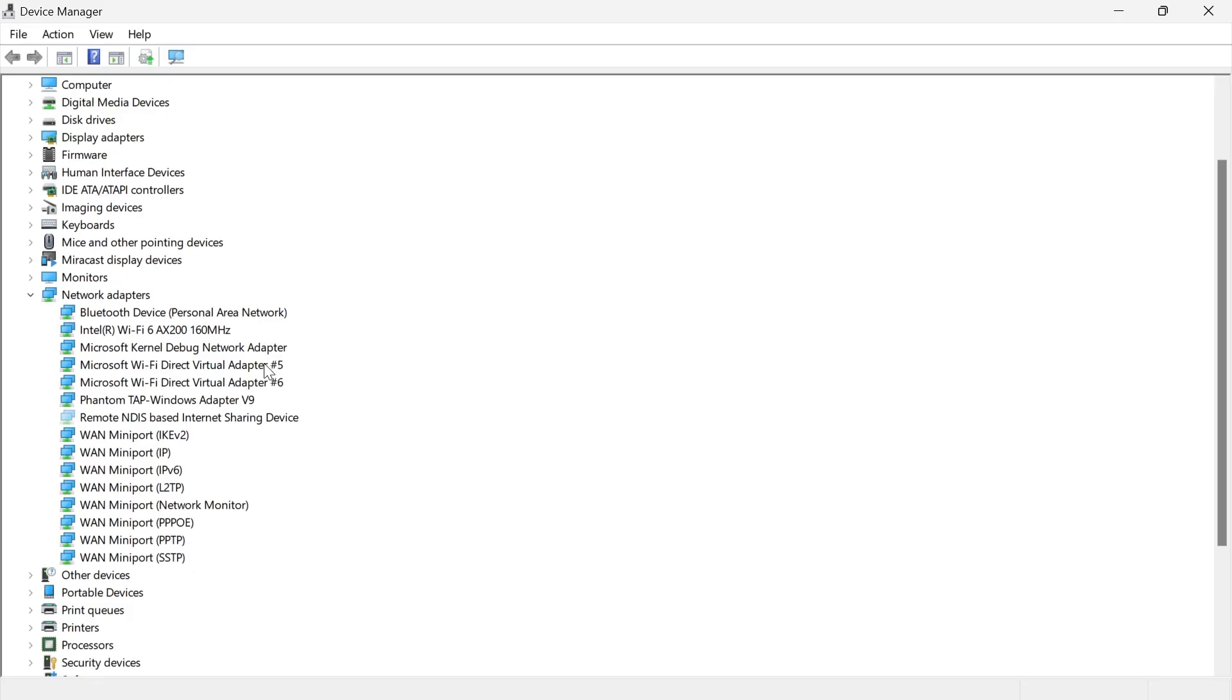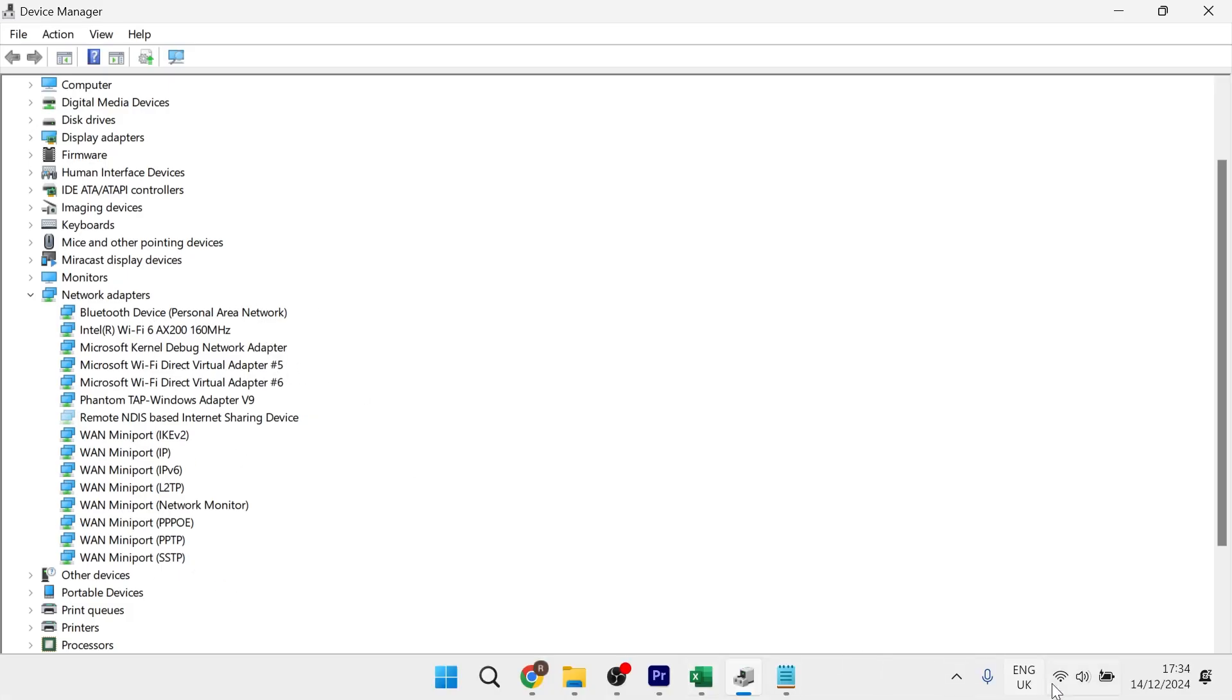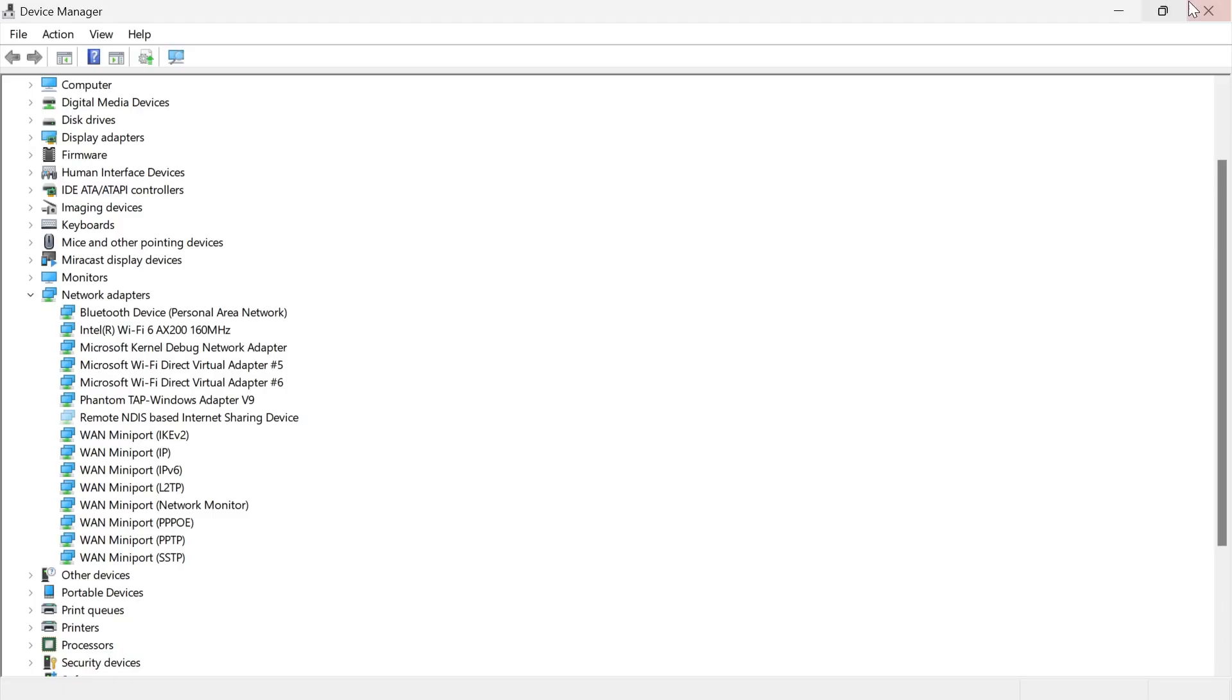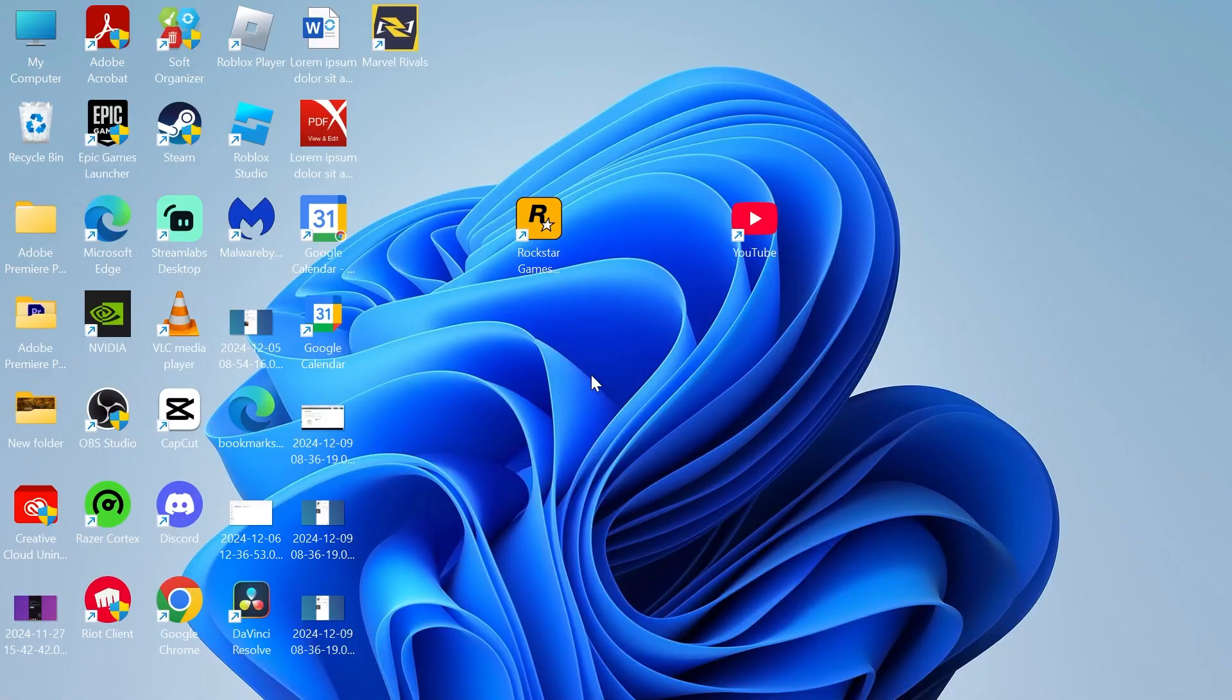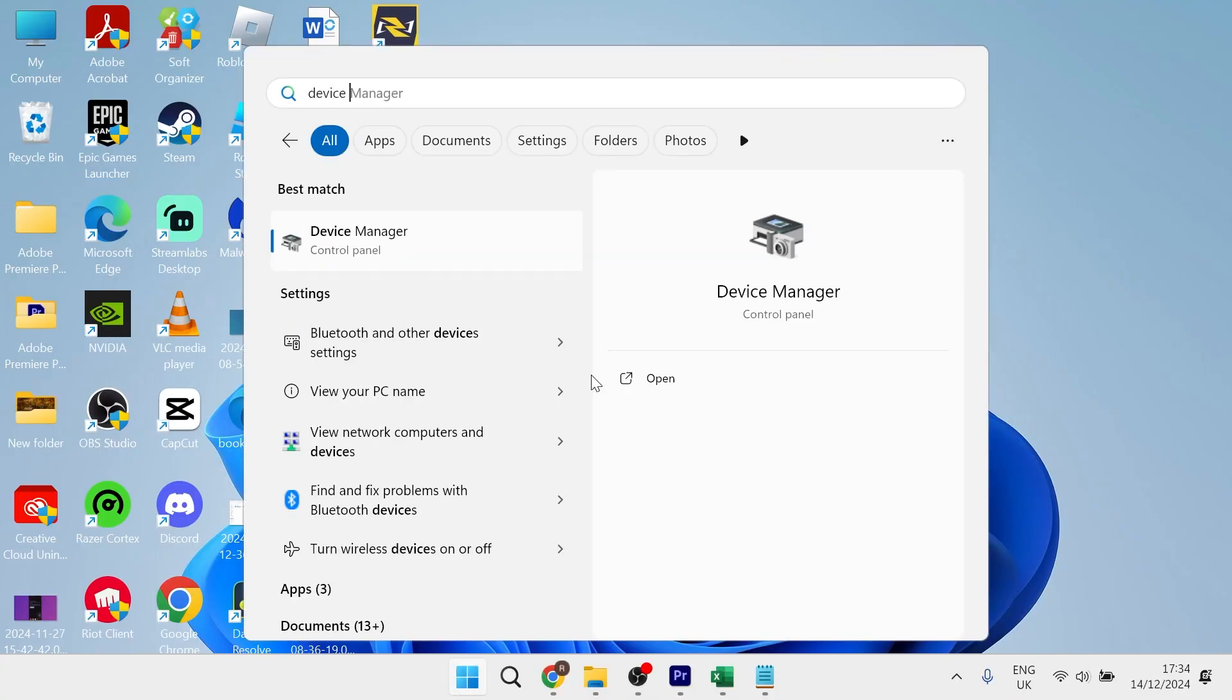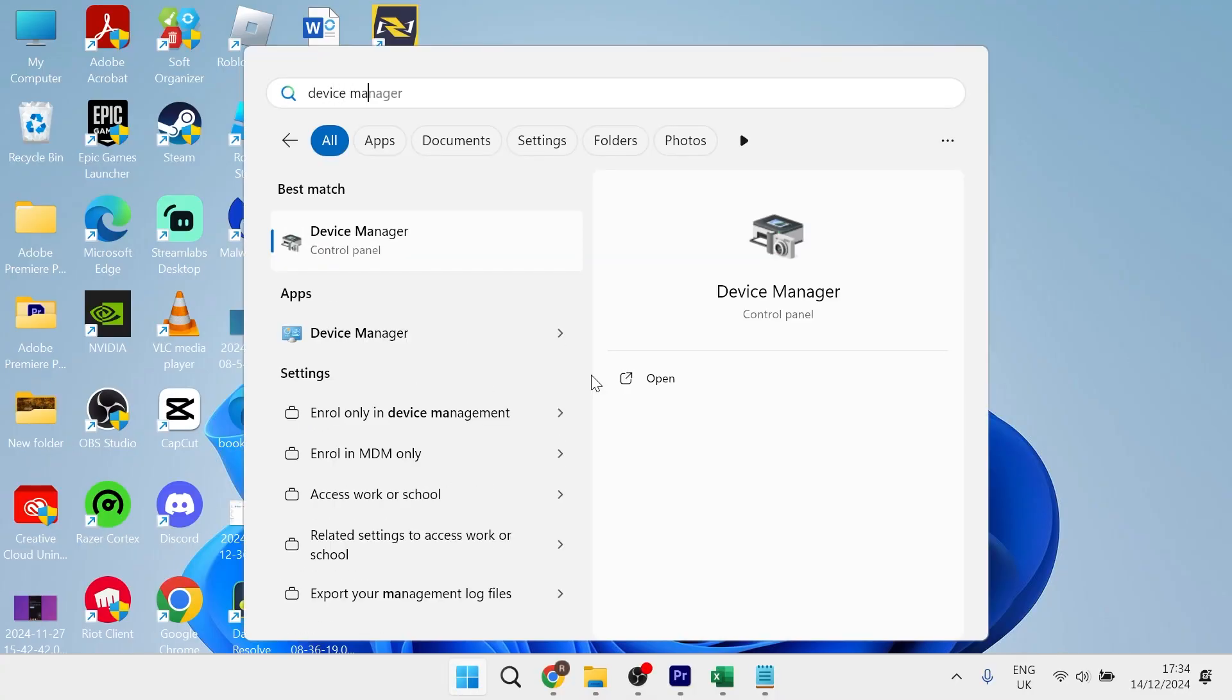If your network adapter is missing or you're unable to connect to your Wi-Fi connection, the first thing we're going to do is head over to the start menu and search for device manager, and then click on the device manager window.